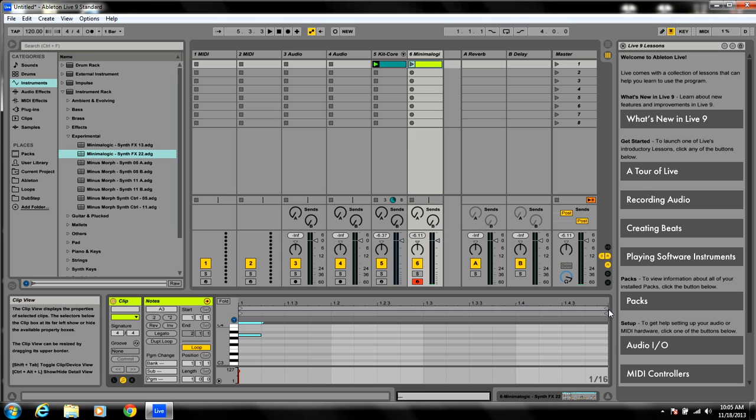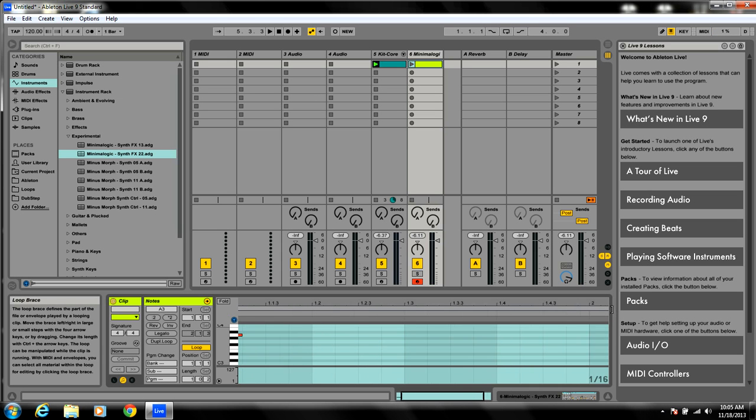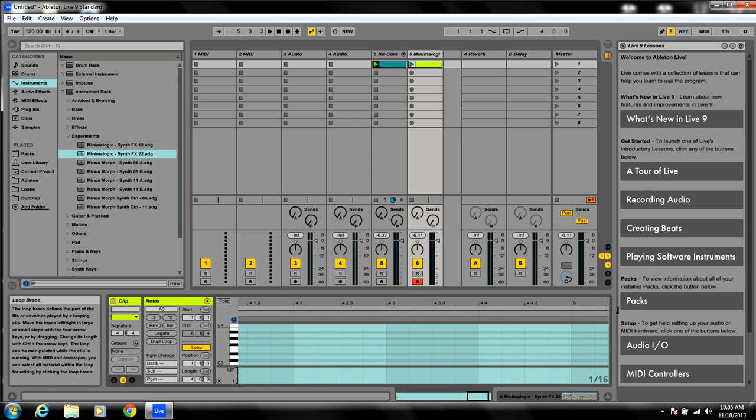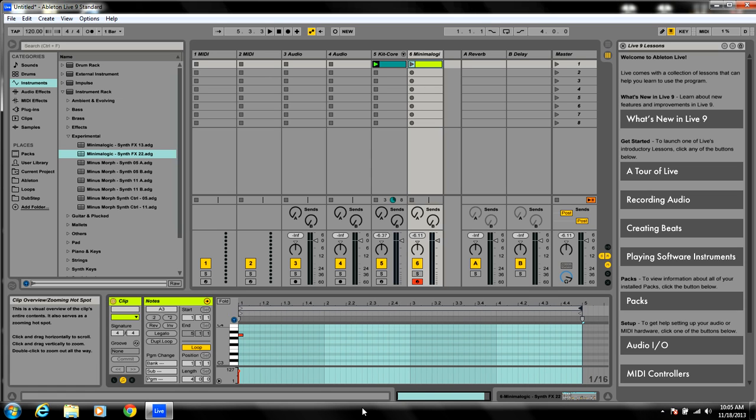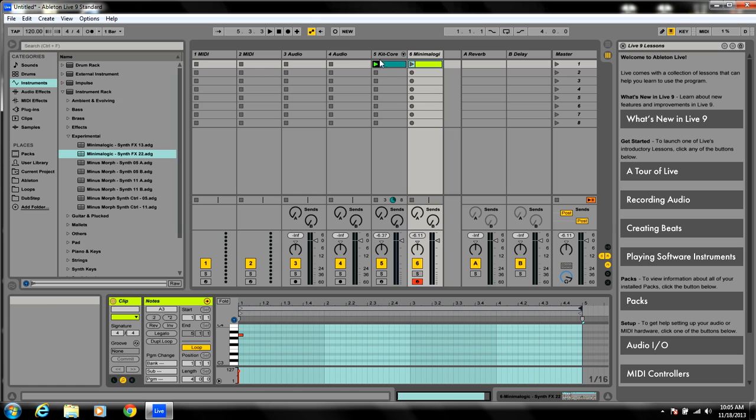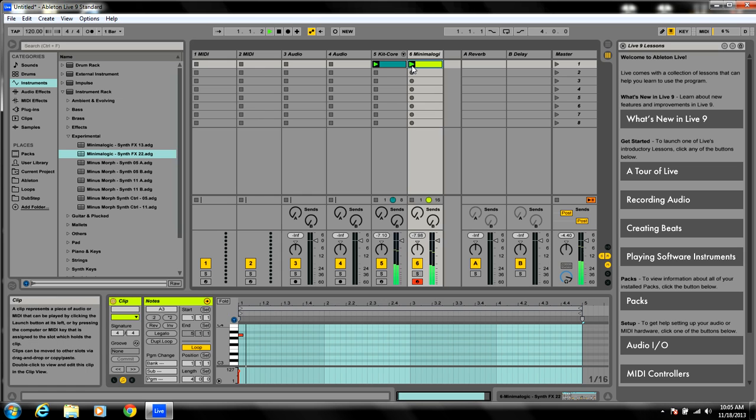Alright. Let's drag this out. Four bars. Because it repeats rather quickly. Let's see how it sounds.